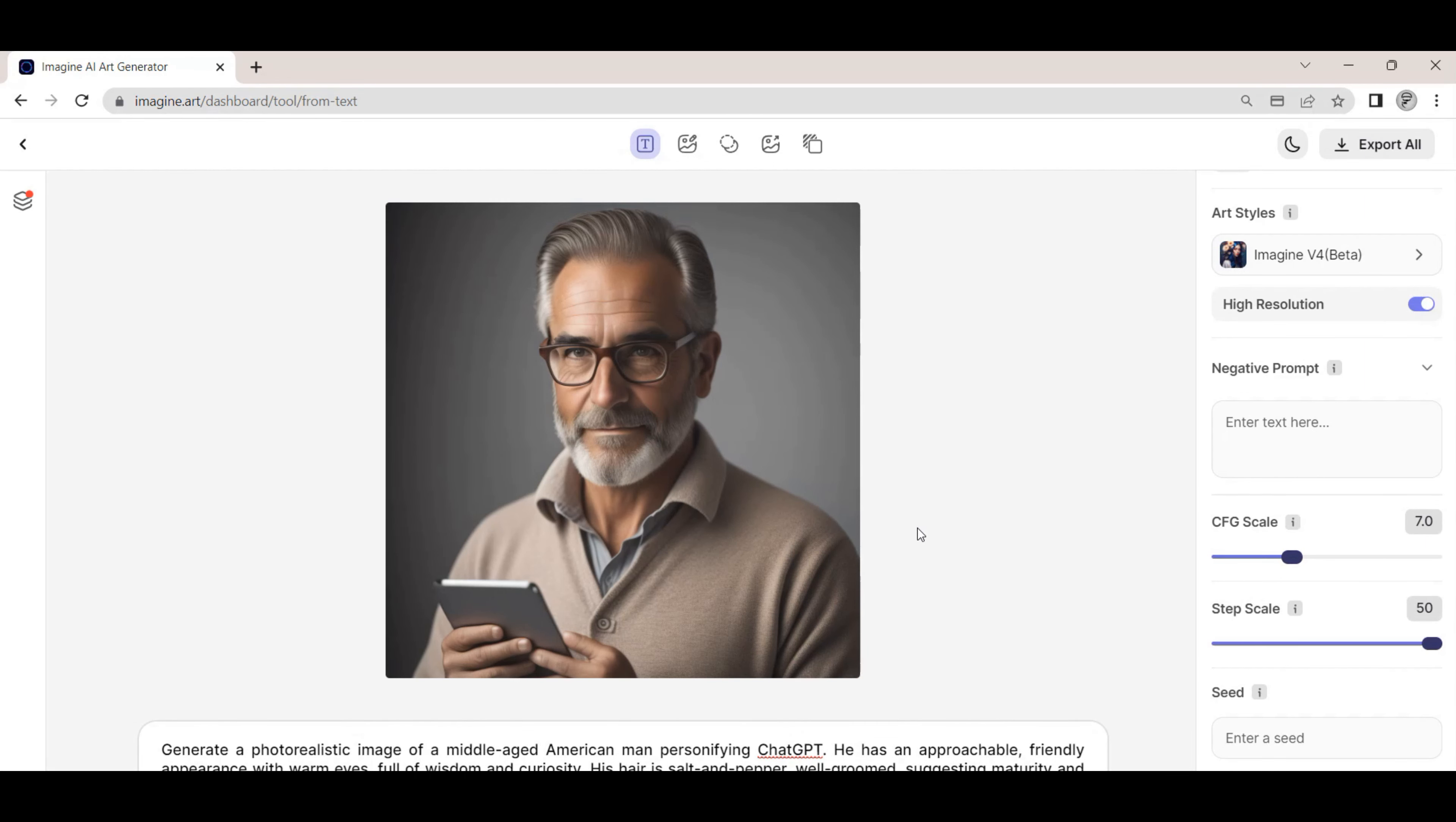The text to image feature found at imagine.art is a great tool to generate realistic portrait images and we highly recommend you check it out. Like this video and subscribe to the Skills AI Level Up channel to see more videos like this one to level up your AI skills.